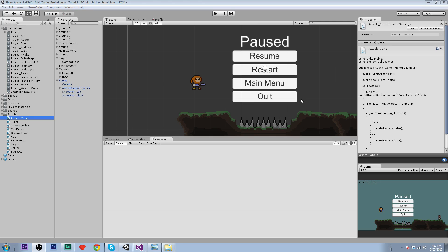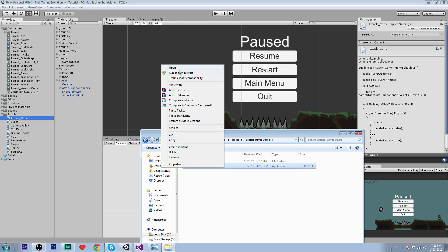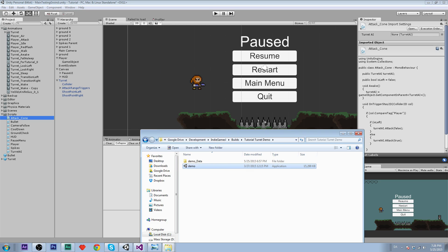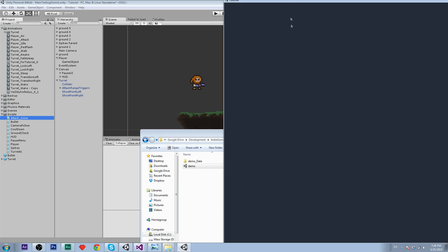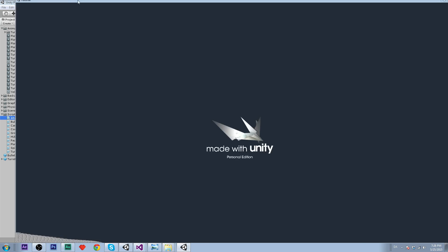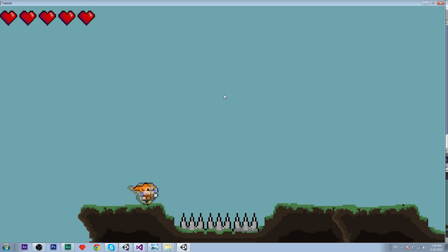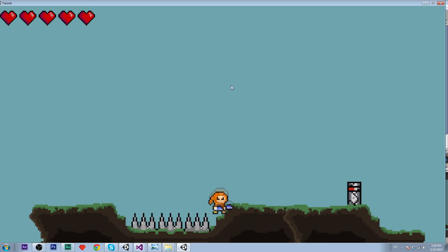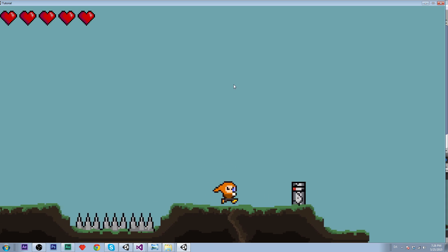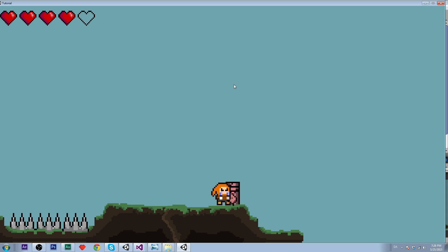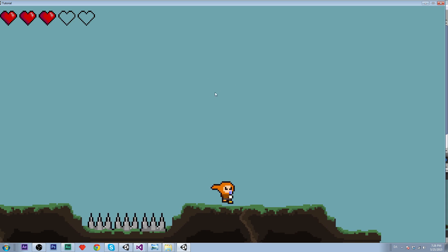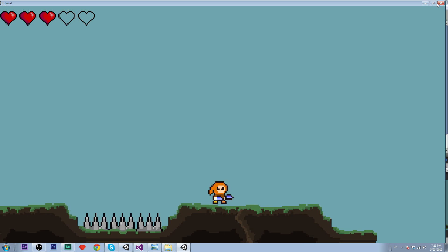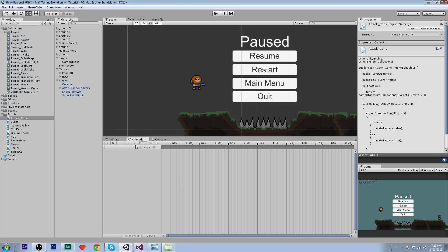Hello guys and welcome back to the Platformer 2D tutorial series. In this part we are going to do attacking for a player, so I'm just quickly going to show you a demo. As you can see, if I press F, the player plays an attacking animation. When we go to our turret and press F, we can eventually kill it. So let's get started.